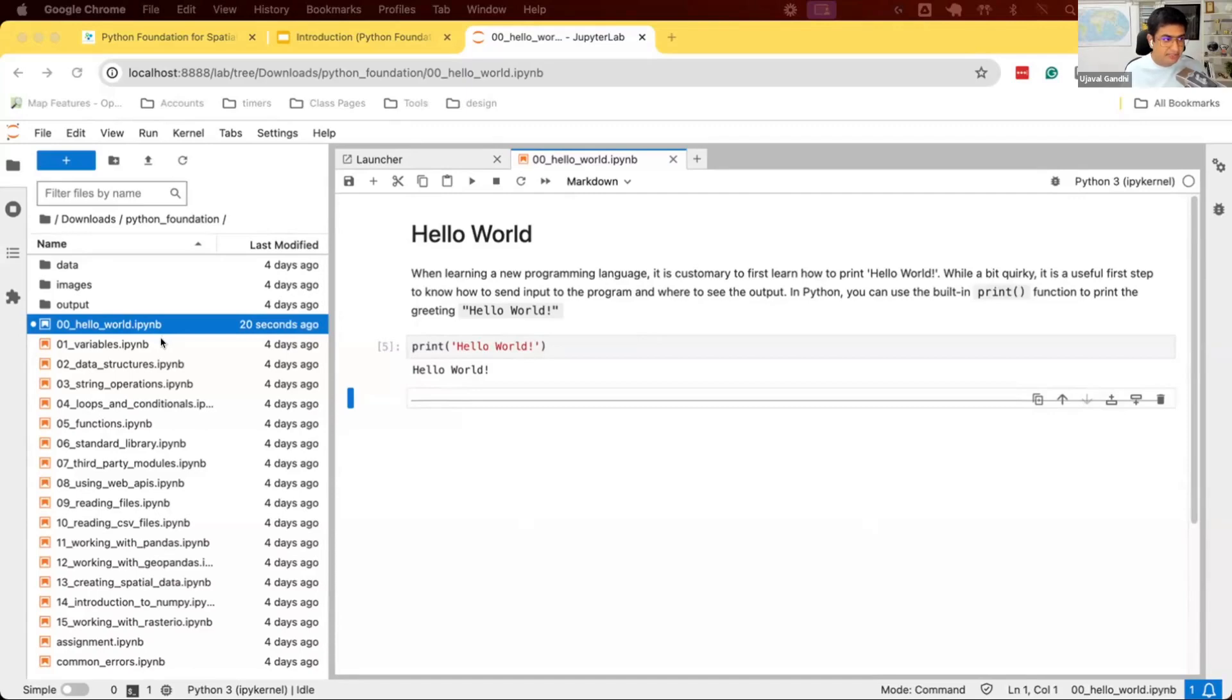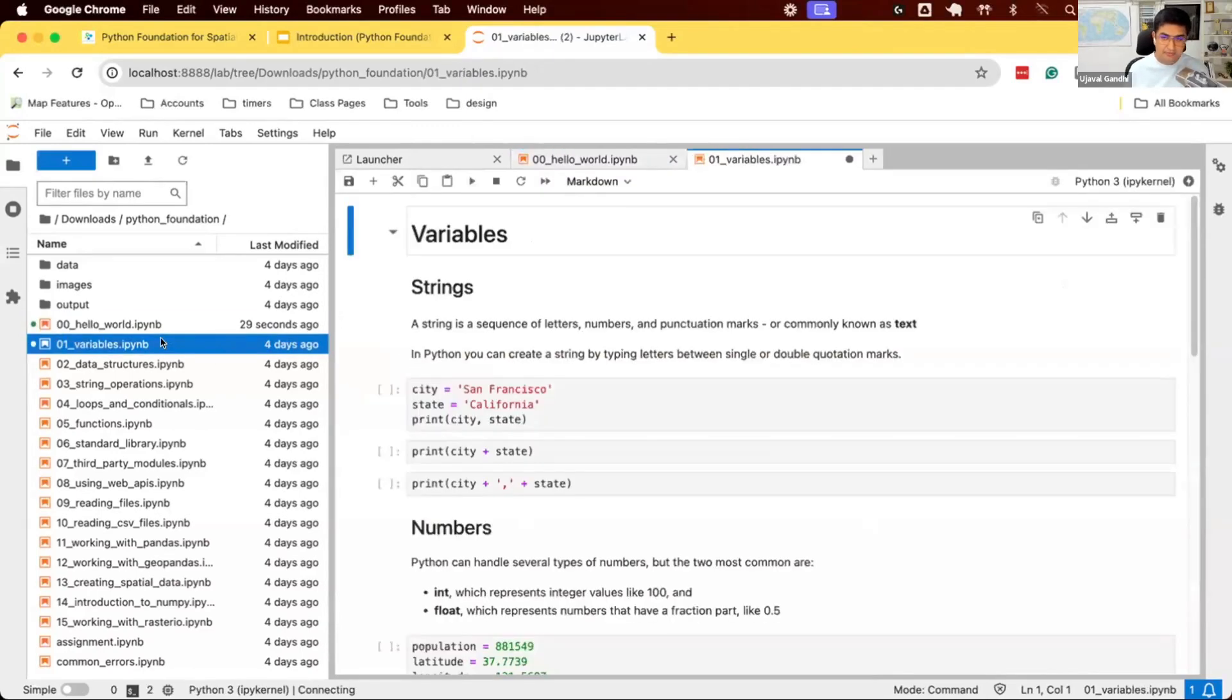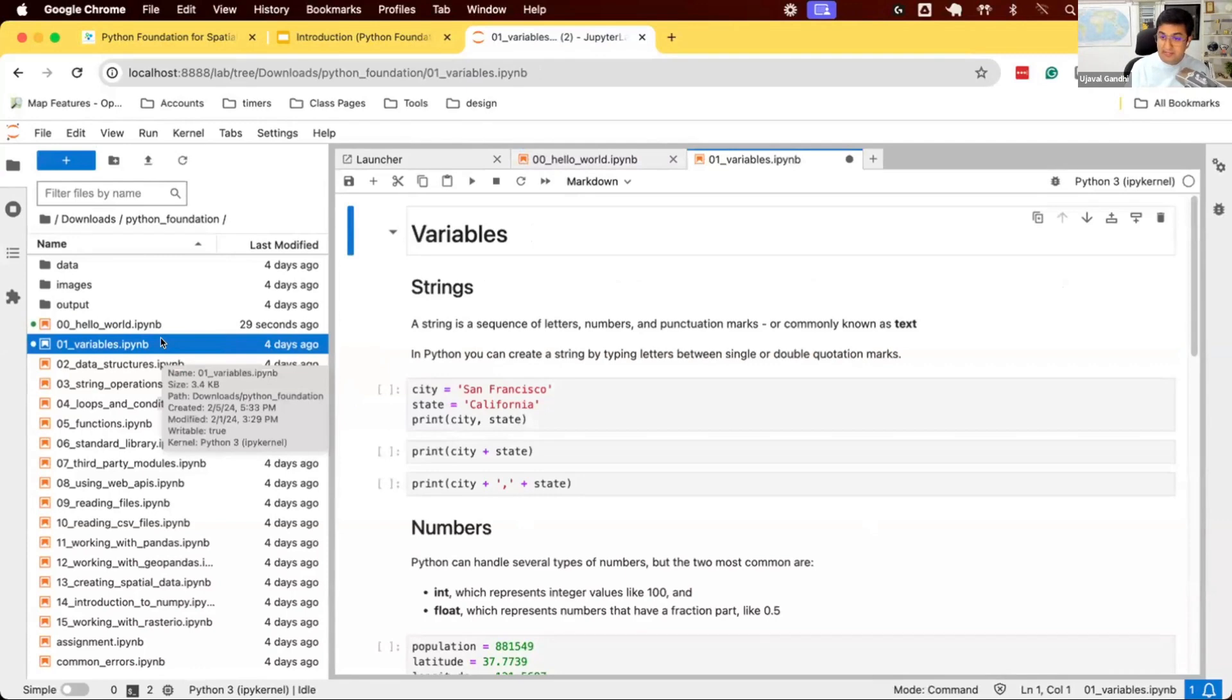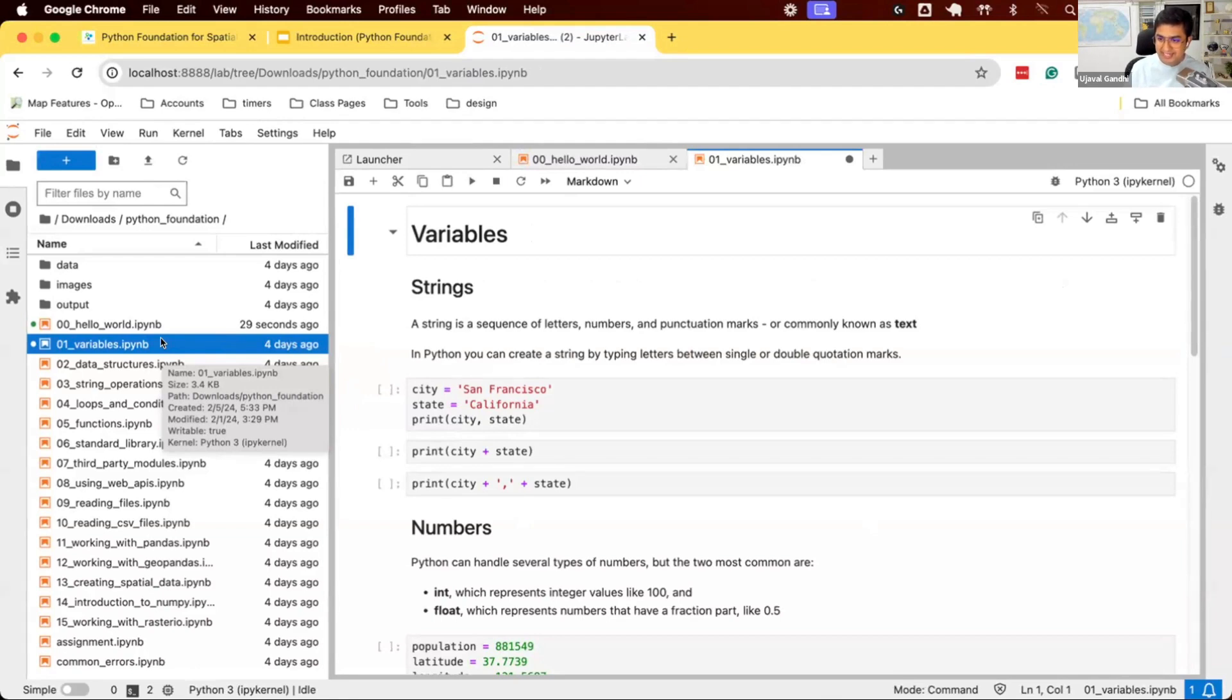Let's open the notebook, 0, 1, variables. One of the things you will have to unlearn today is counting. In Python, counting starts from 0. So you need to relearn how you count, especially when you are a Python programmer, counting starts from 0.